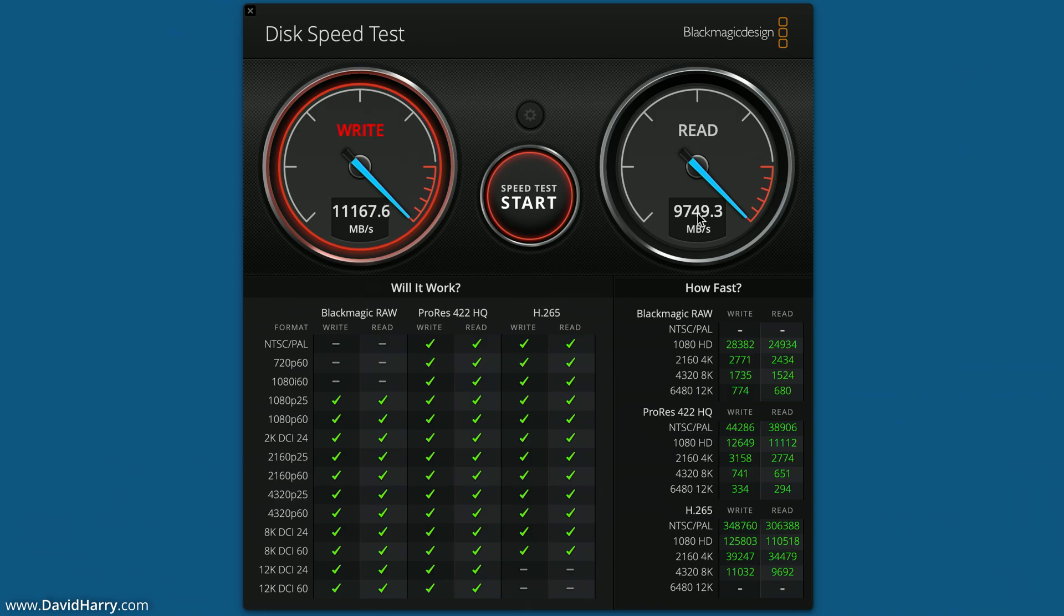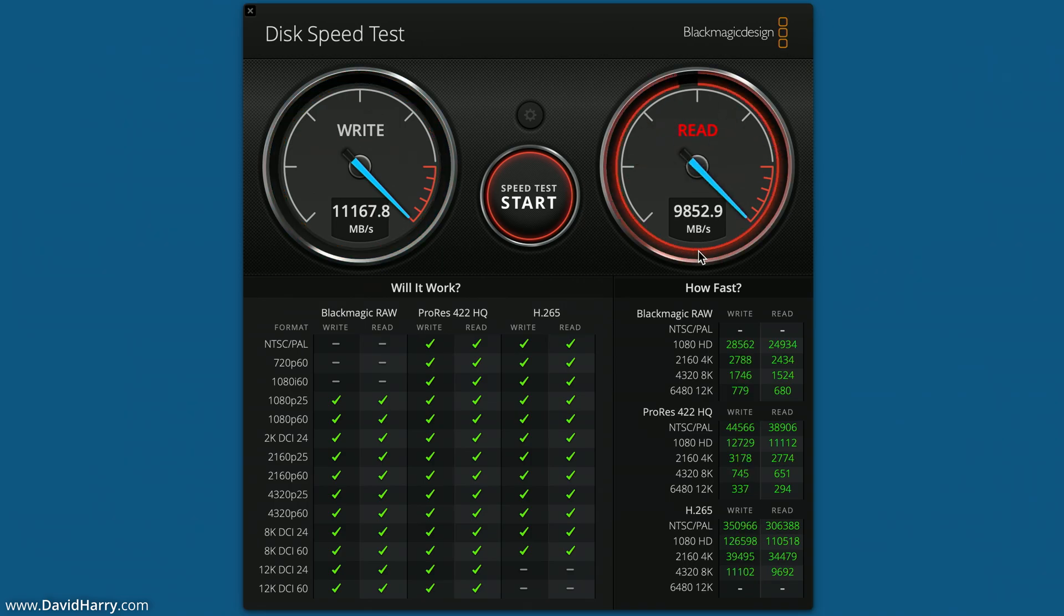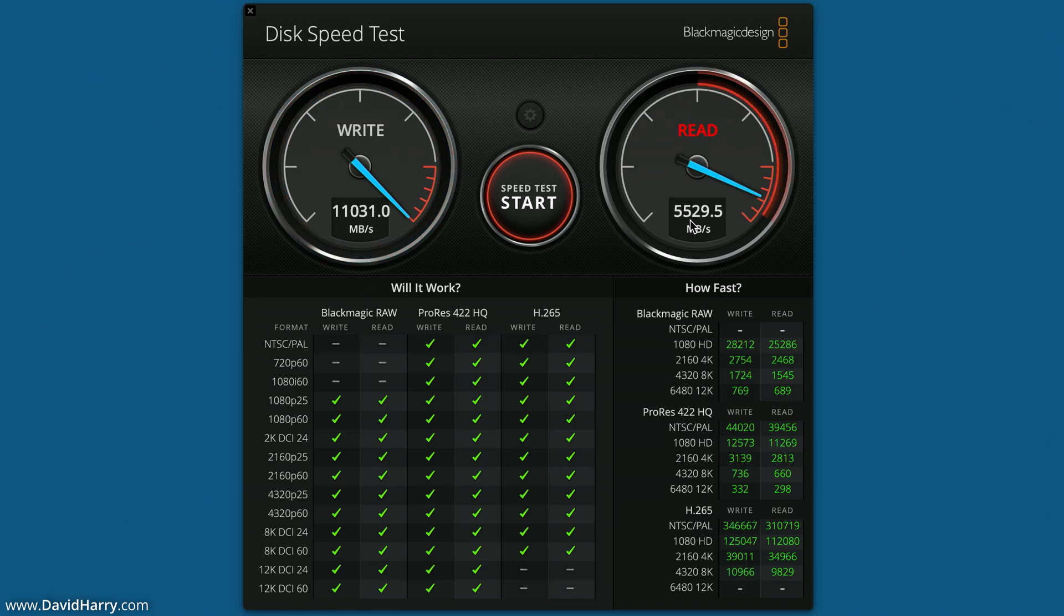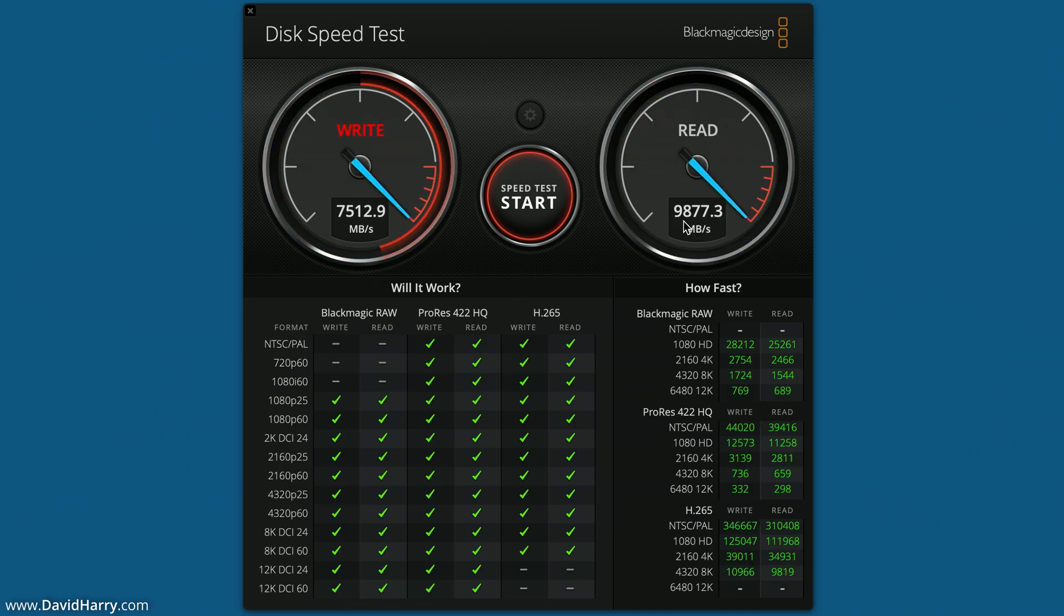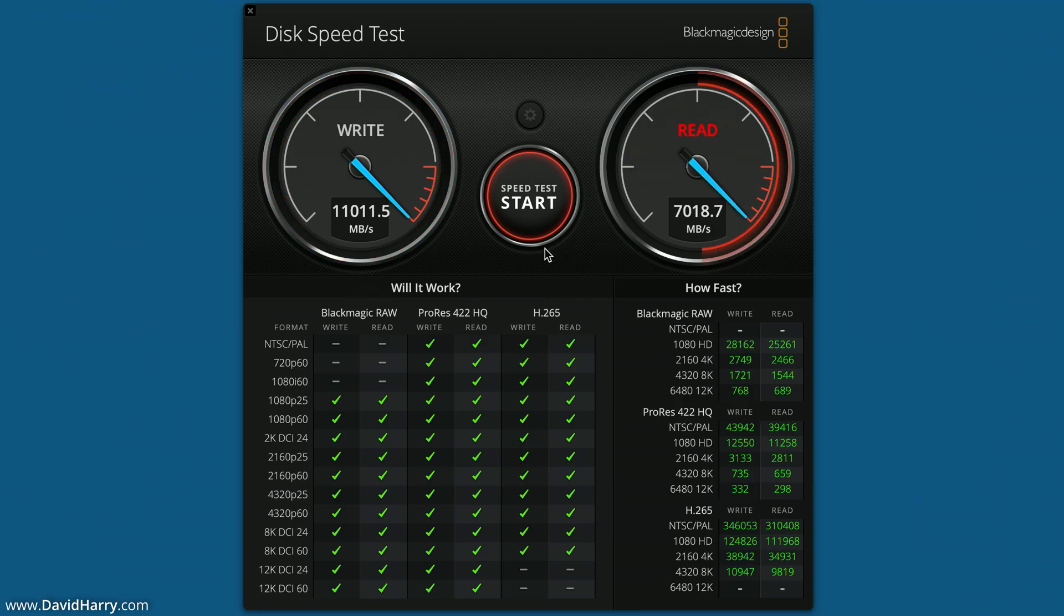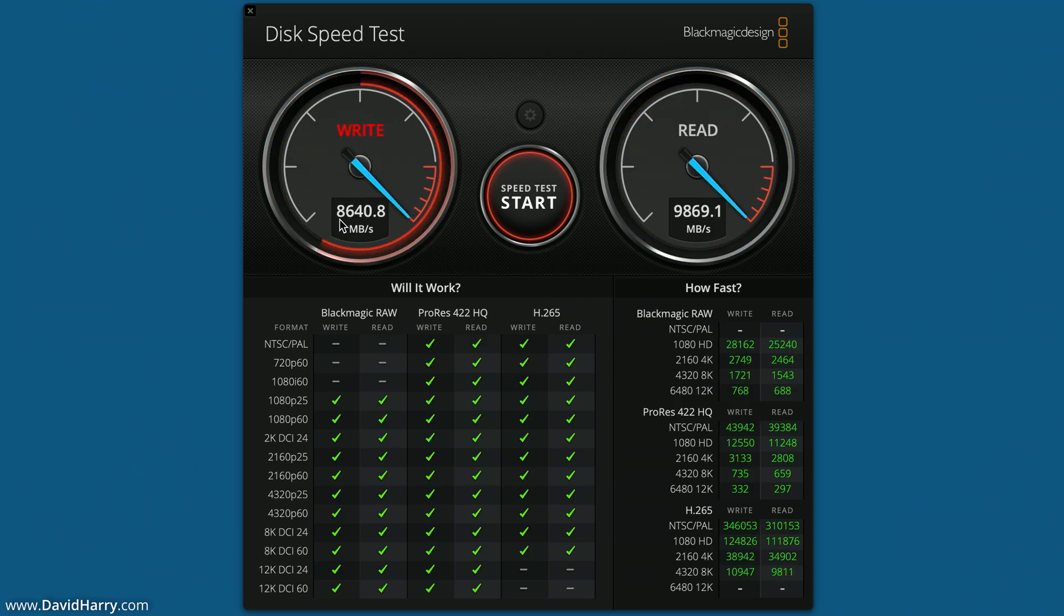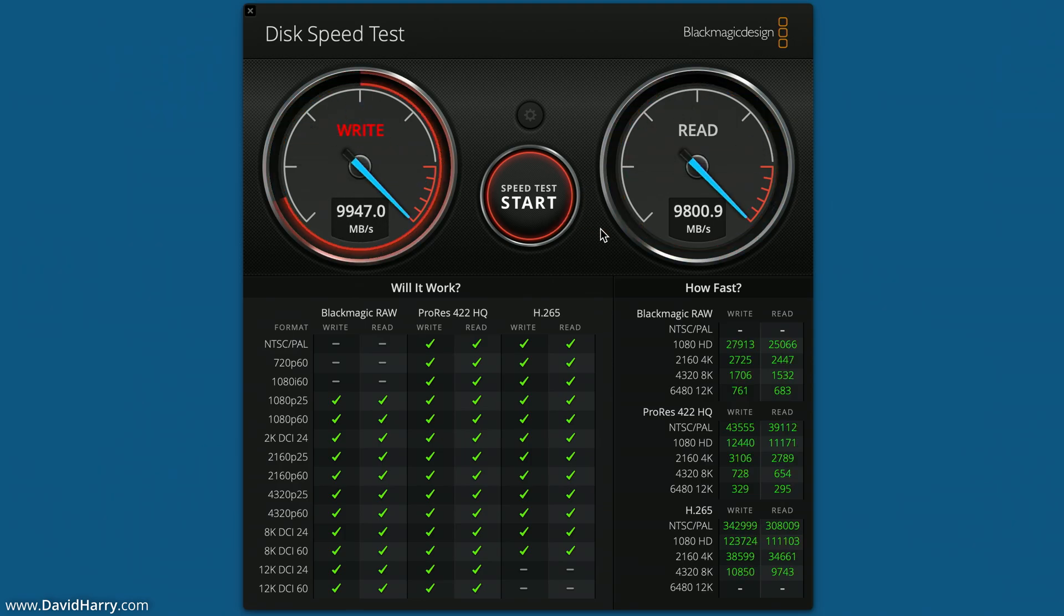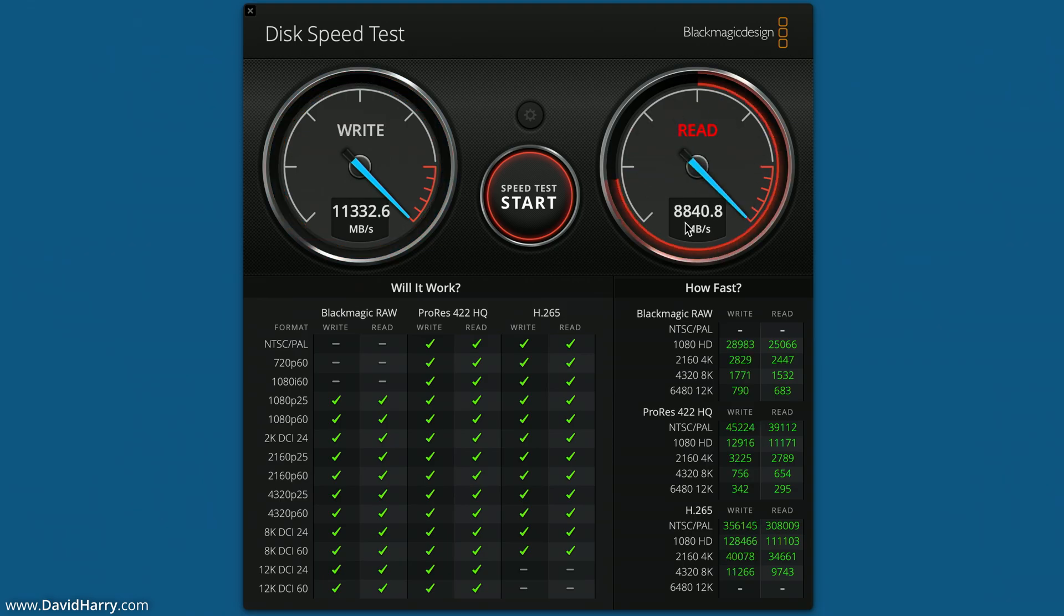And on the read, we're not quite hitting 10 gigabytes, but nonetheless, we're just under it by like a couple of hundred megabytes. So the read there is 9,877 megabytes. So we're getting a pretty consistent 11 gigabytes per second there, give or take the odd tens of megabytes for the write. And then for the read, we're just slightly under 10 gigabytes.